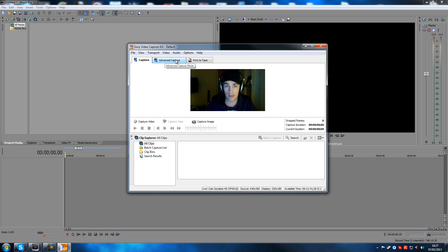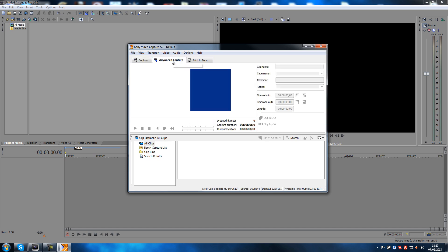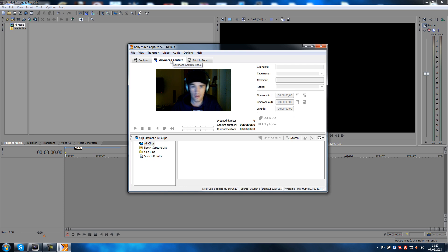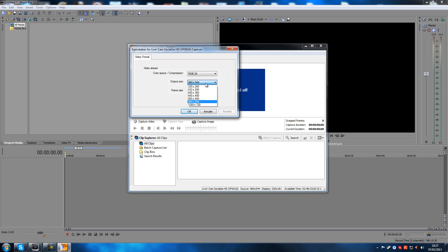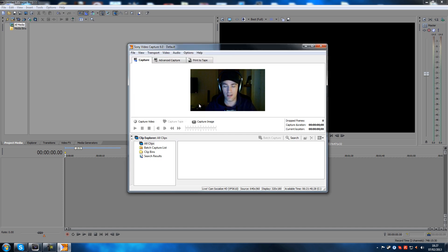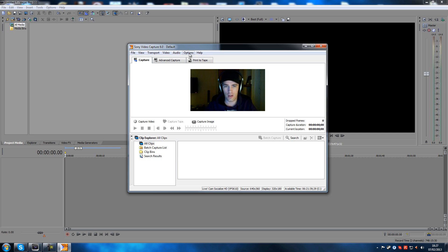Another thing: if you click on one of these tabs — like Advanced Capture — and then go back to Capture, you'll notice it's choppy again. So you have to go in and change your resolution if you're having the same issue. Keep in mind this is not Vegas, this is my webcam — I have the exact same issue when I'm live streaming, so I need another one.